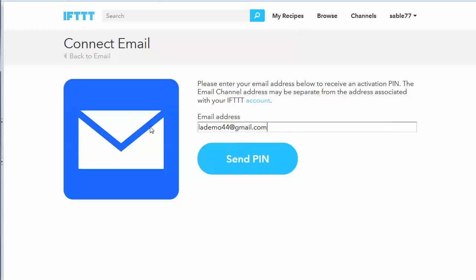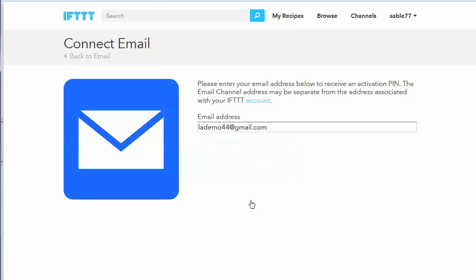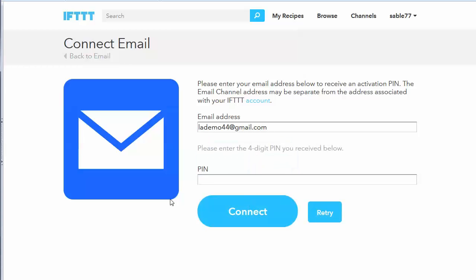So click on email and then you'll want to give it the email address that you want to use. And so the email address I want to use is my Gmail account because this is where it will send the items from the RSS feeds that I want to use in my feed reader. So then all I need to do once I put in the email address is just click on send pin and it will ask me to enter the pin.